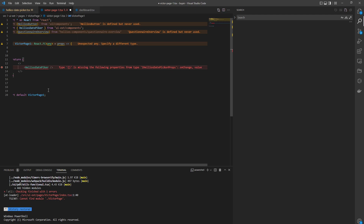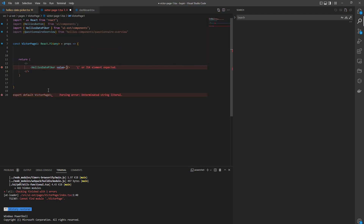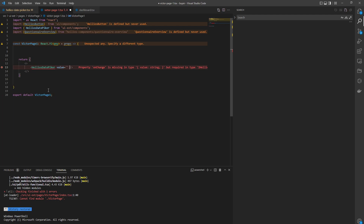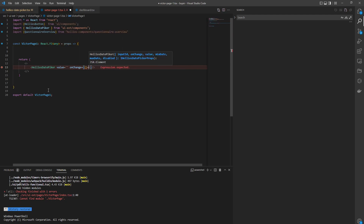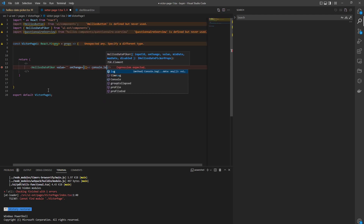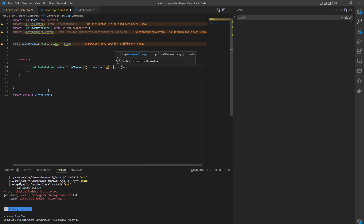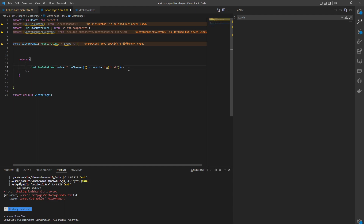The easiest way to fix this, if you don't want to pass anything, just put value like this, and onChange some dummy whatever function, something like this. Console.log, blah. Do you see? Now it's gone because you passed the properties in. And that's it, that's how you fix it. Take care.